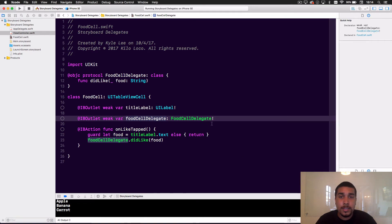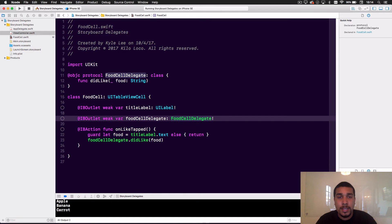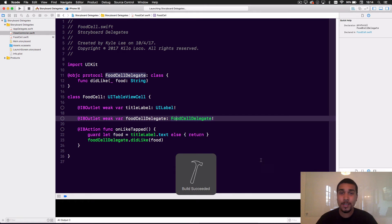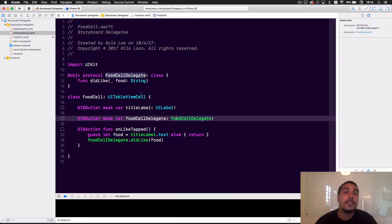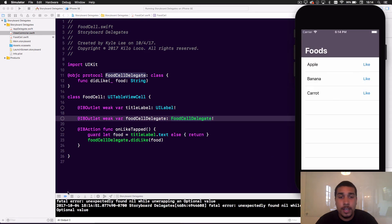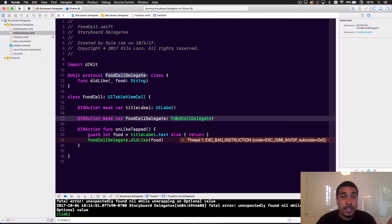If we run now, since the delegate is non-optional and we're guaranteeing it will be there but haven't connected it yet, we'll crash the app. Watch — if we tap 'like apples' it crashes dead. One reason for the crash is that we didn't actually connect our outlet in the storyboard.